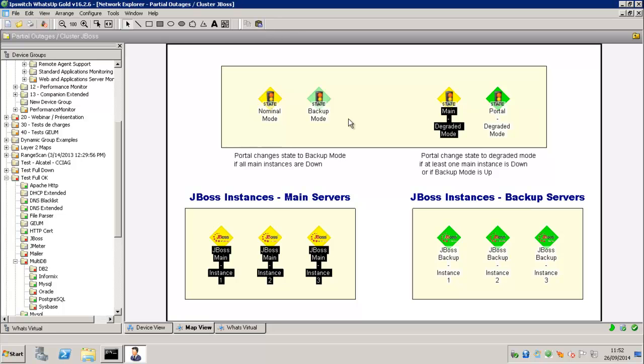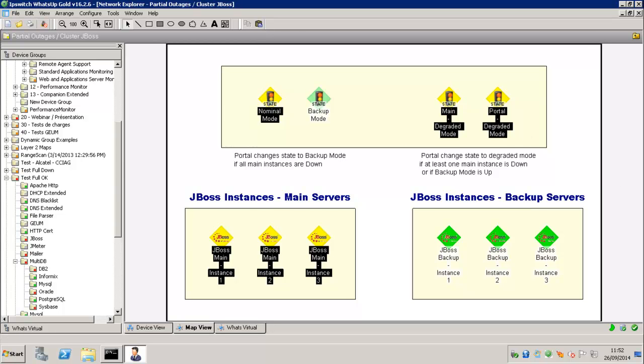And we have also the main, sorry, the portal degraded mode, which are marked as down.